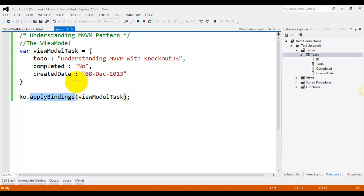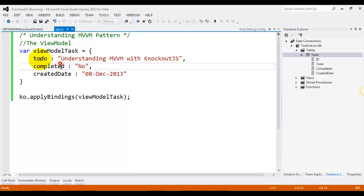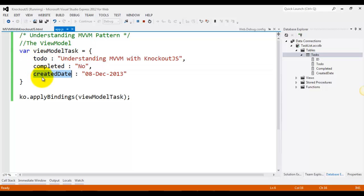To create a view model with Knockout, we can just declare any JavaScript object. For example, we have our view model task and we have to-do, completed, and created date as its properties.